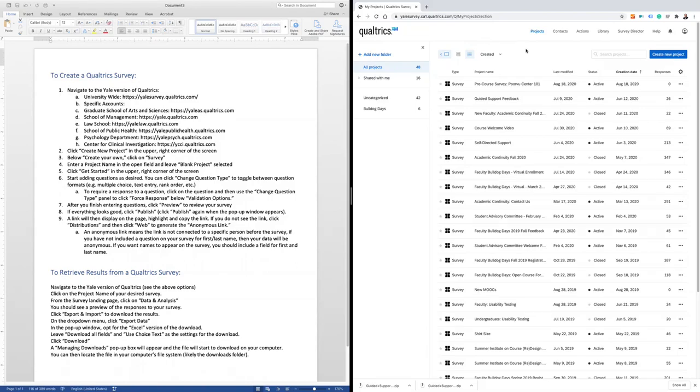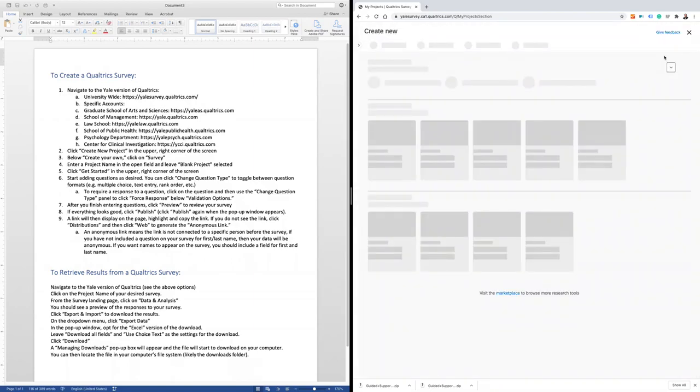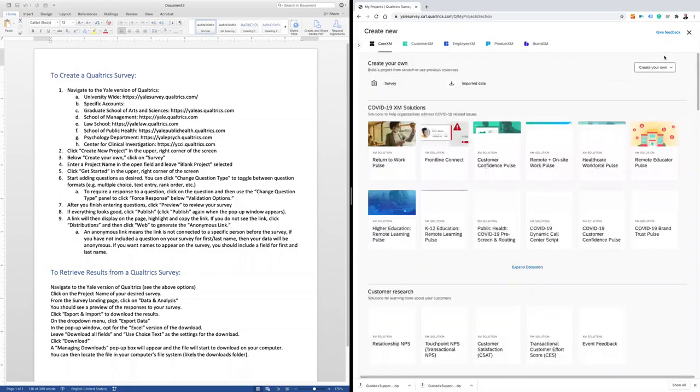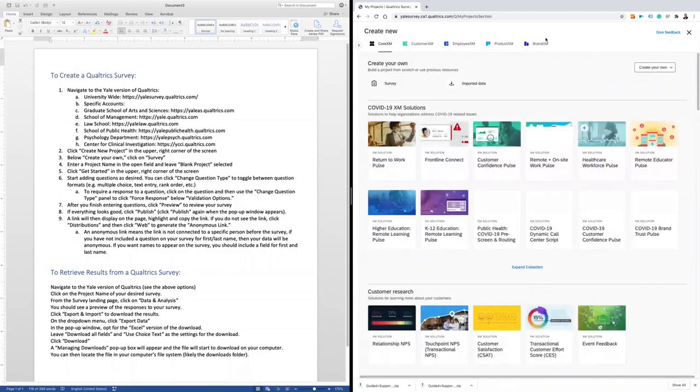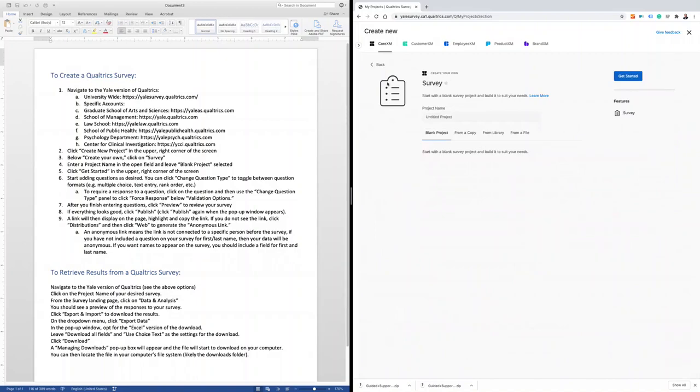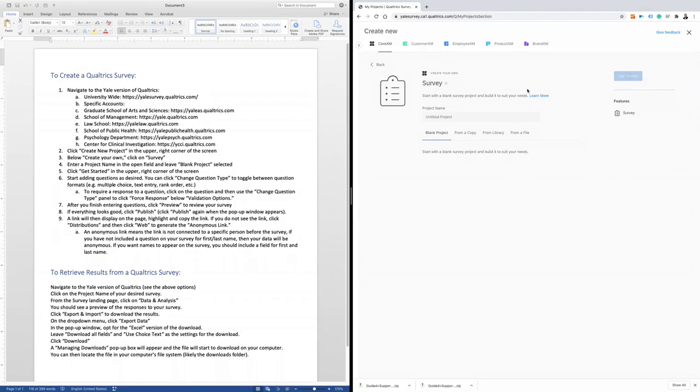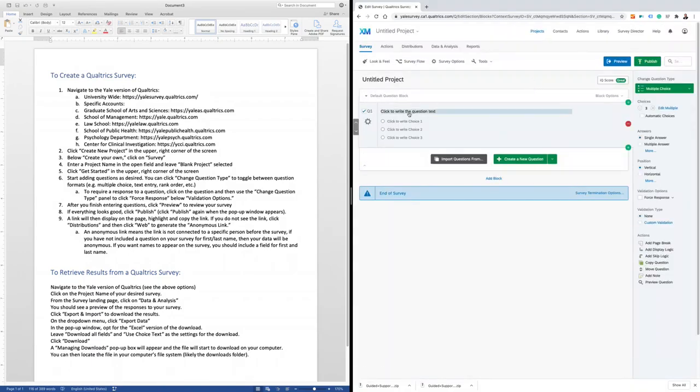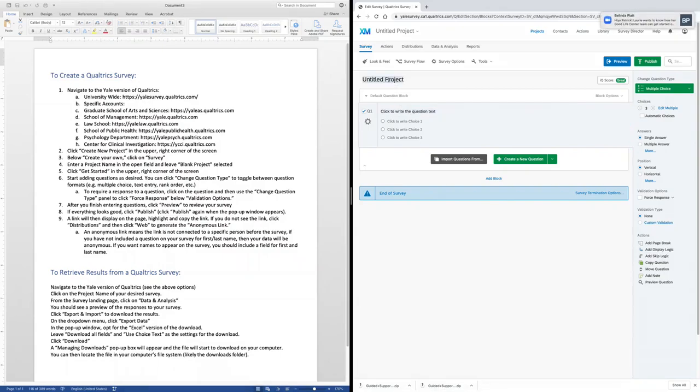If you don't have any projects, this page will appear blank. In the right-hand corner, click Create New Project. Below Create Your Own, click Survey. You'll note that blank project is highlighted with the blue bar below the title. Click Get Started. You can then start to add questions in this section and name your project.